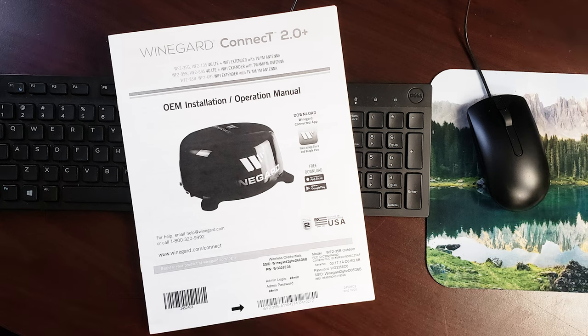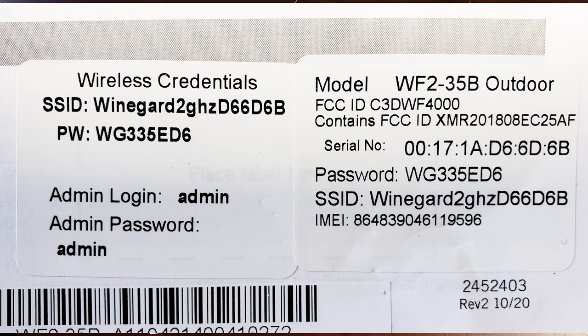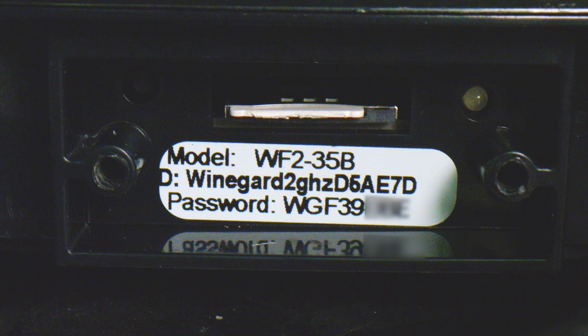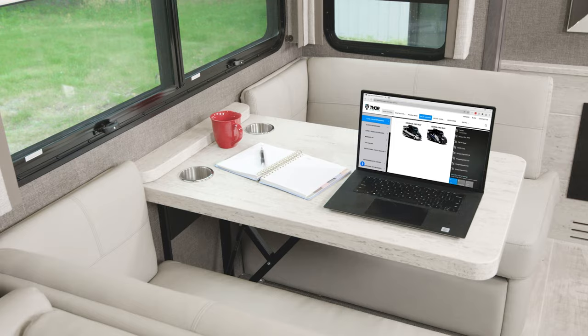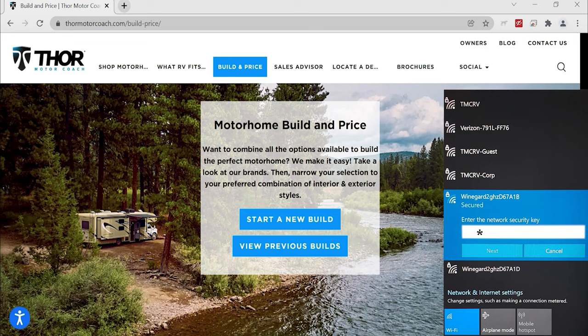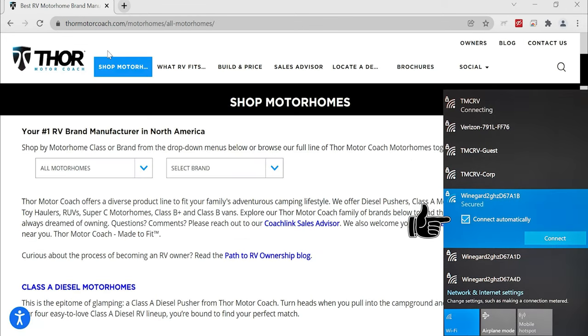First, you're going to need your SSID and password, and both can be found on the manual and right here on the actual Winegard unit itself. Now pop open that laptop and look for your Winegard SSID on the network and internet settings page. Go ahead and type in the password and make sure automatically connected is selected.